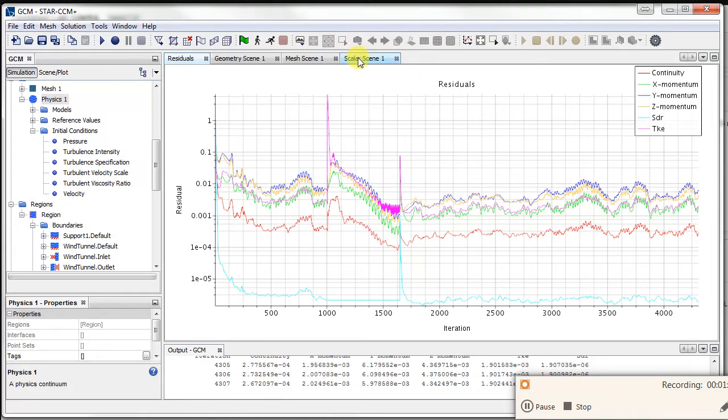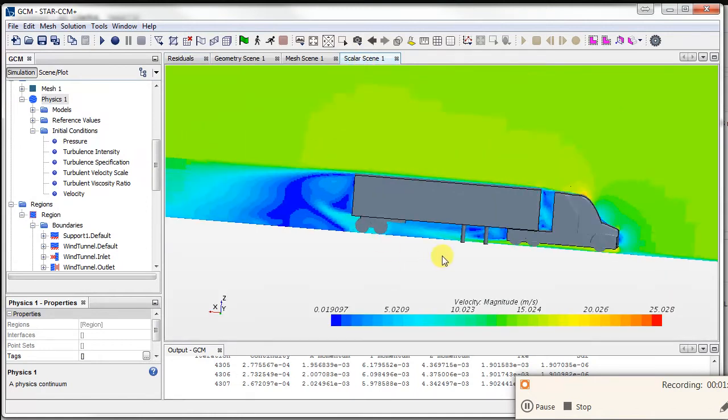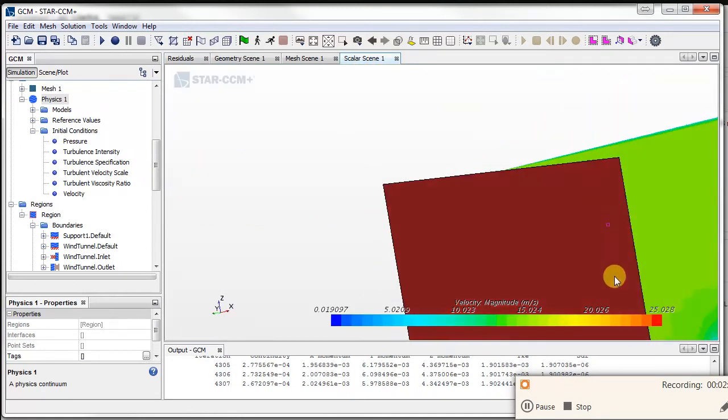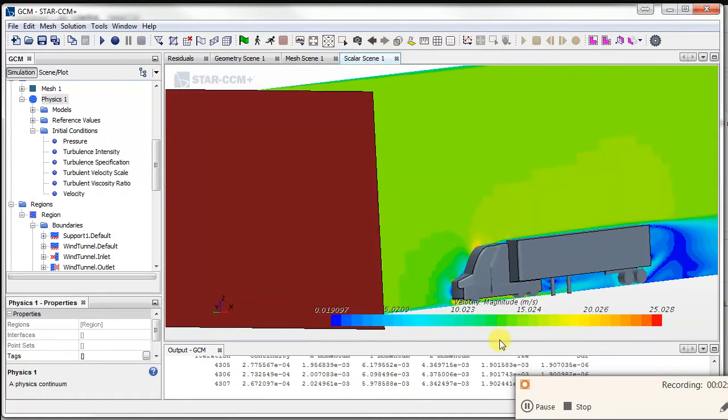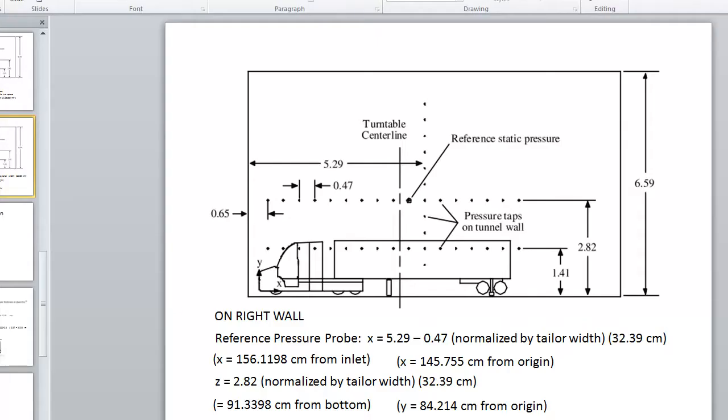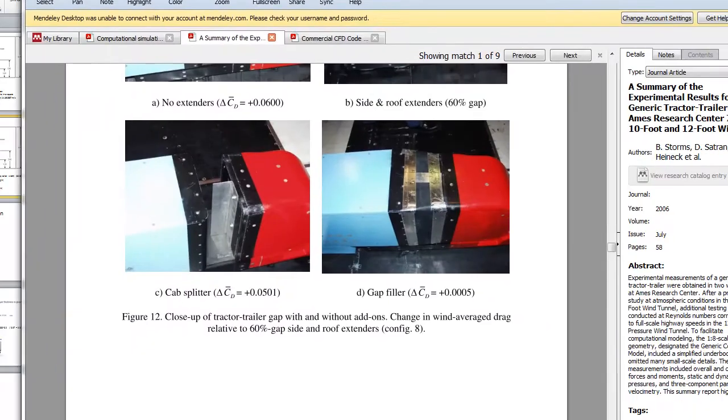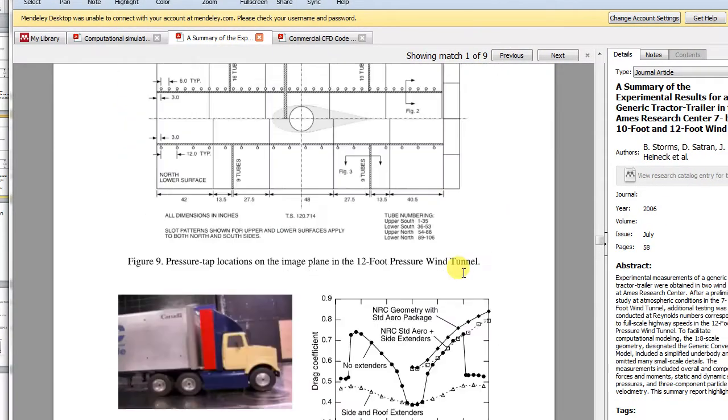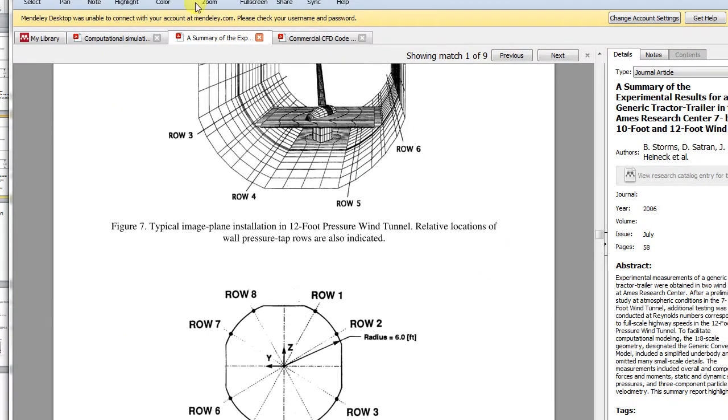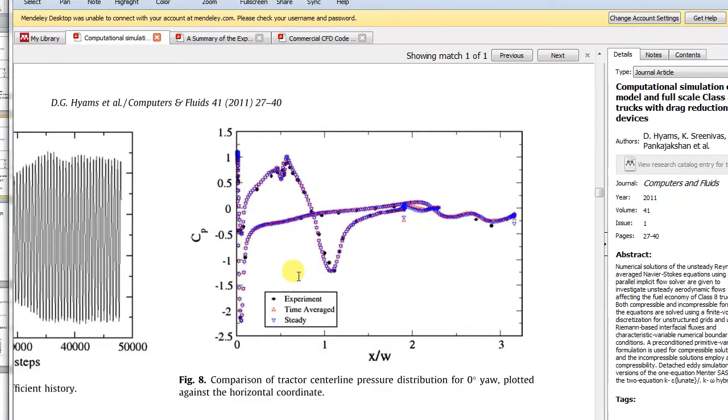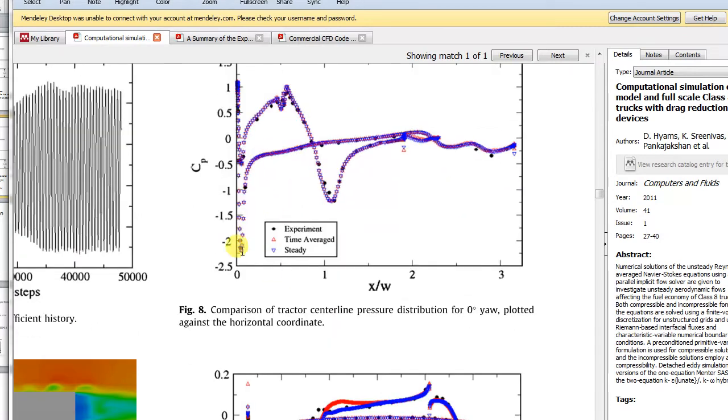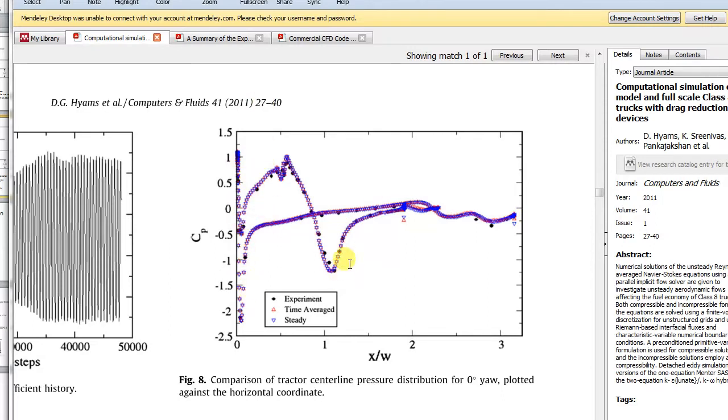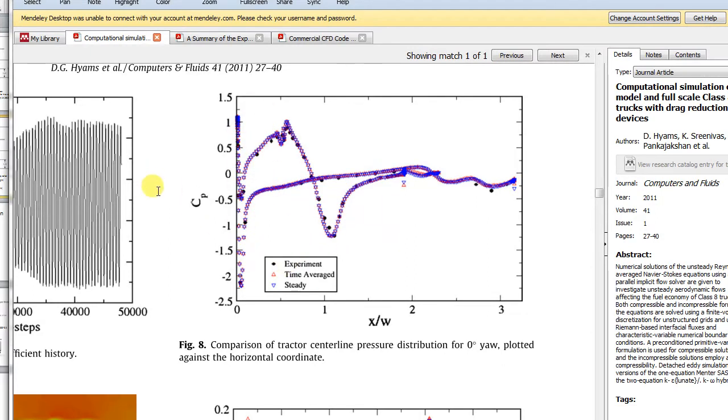Now let's set up and compare this with the experiment. If we go to our reference paper, this is how they do the validation. They compare their experimental results with the simulated results, with experiment in black here. This is in terms of pressure coefficient.